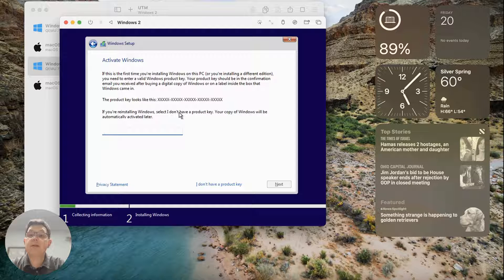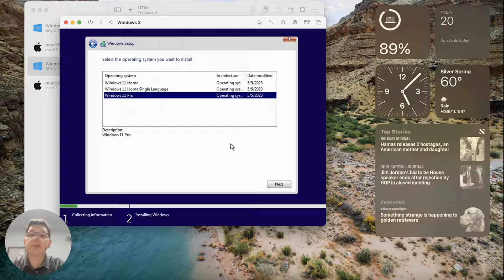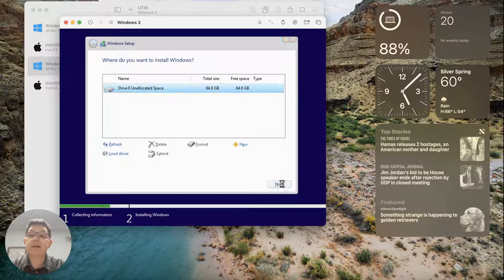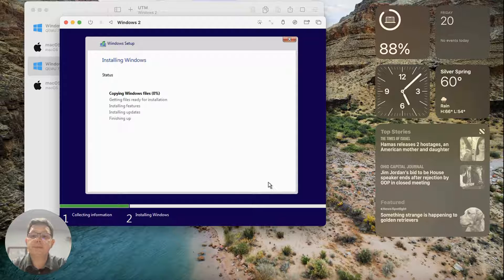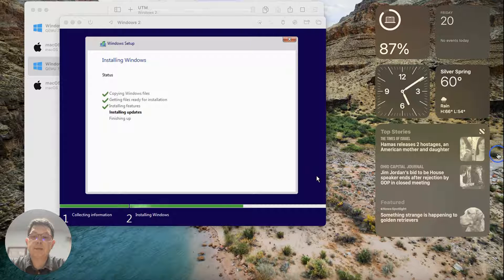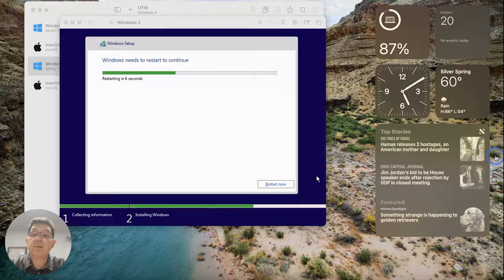Setup is starting — we're going through the Windows 11 welcome screen. It asks for a product key; I'm going to say I don't have one. It asks what version to install — I'll choose Pro. I accept the license terms, select the hard drive, and it's going to start installing Windows into the virtual disk. This should go pretty fast since everything is virtual. We're installing features and updates, and now it's going to reboot.